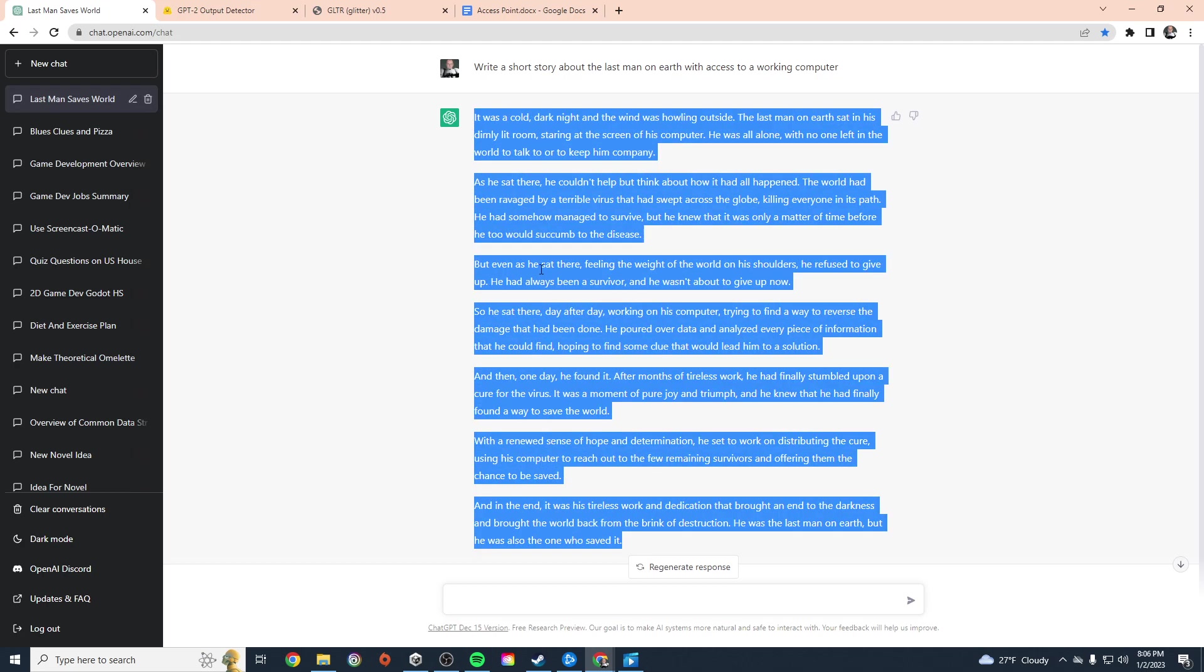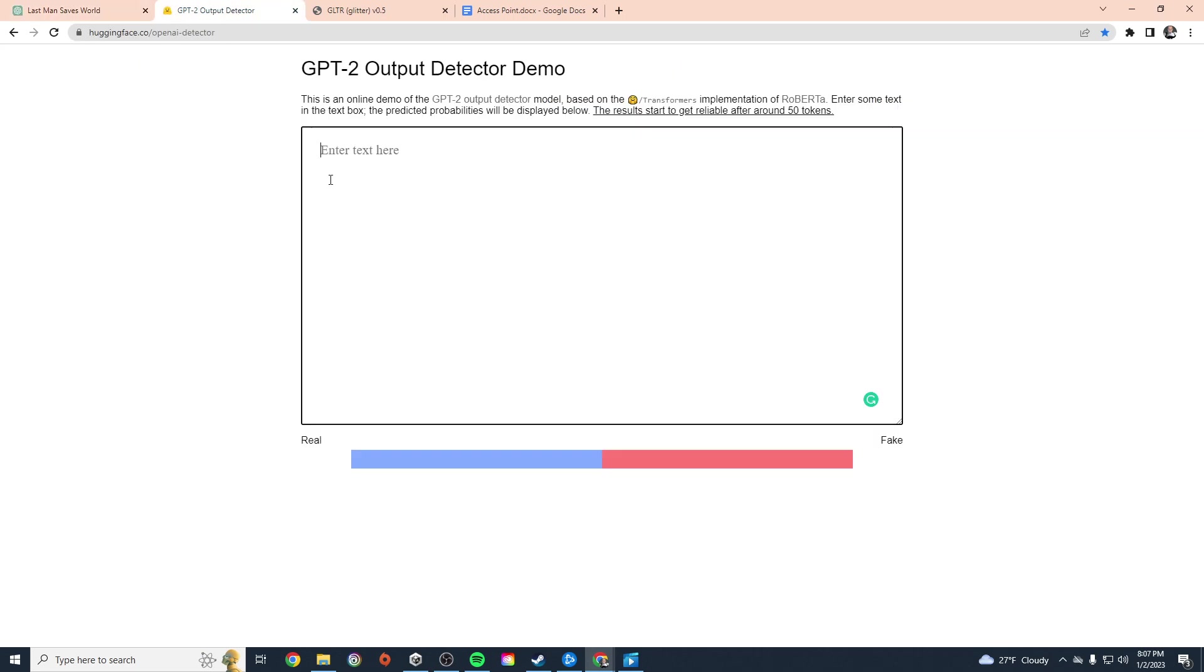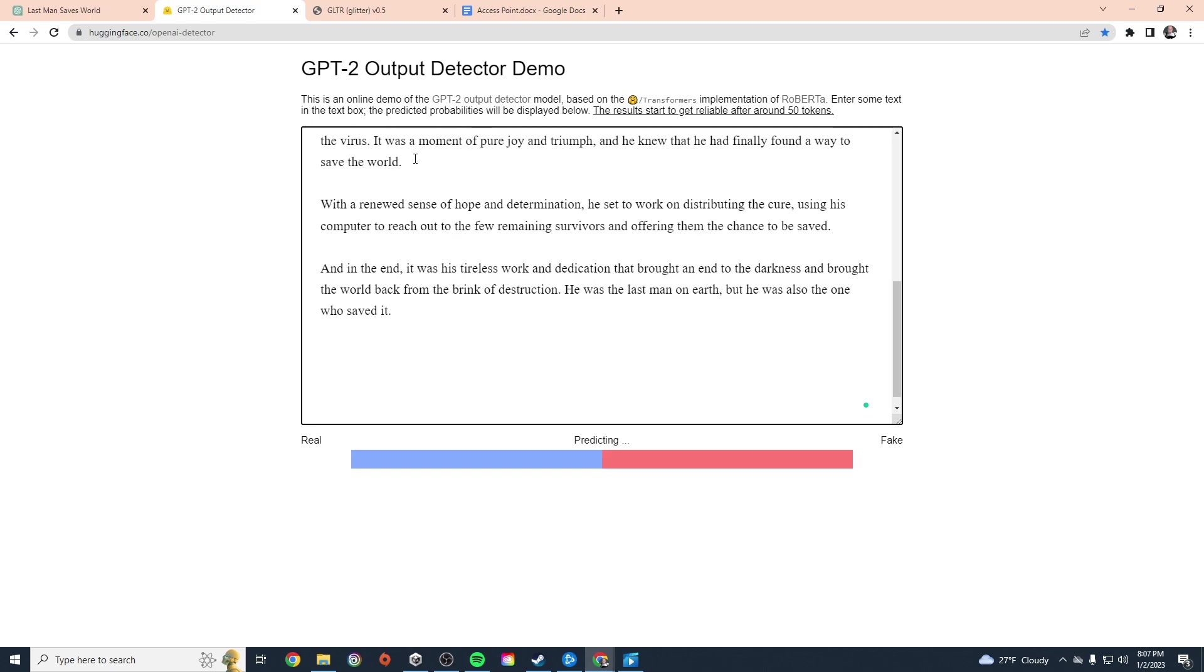Let me go ahead and copy this. We know this is 100% created by an AI. Let's go to the GPT-2 output detector demo. This is from huggingface.com, OpenAI detector. This is basically built to detect whether or not something was written by an AI. I'm going to paste that text in there and give it a minute to predict.